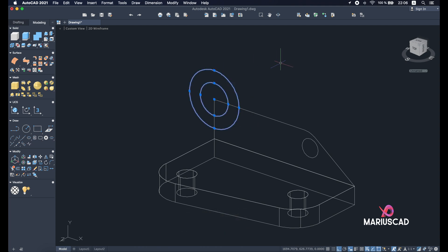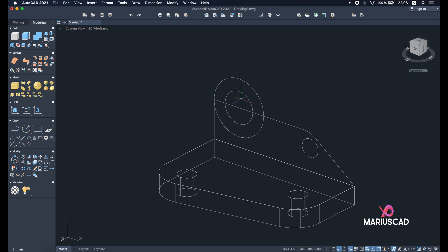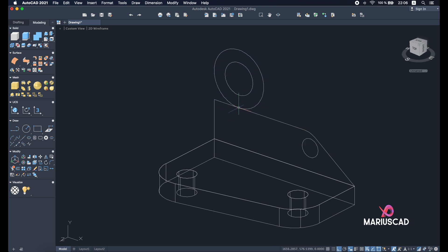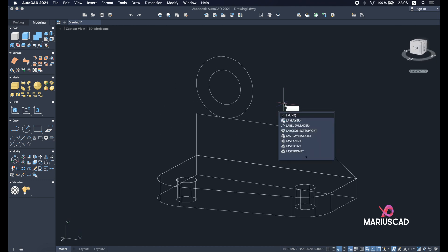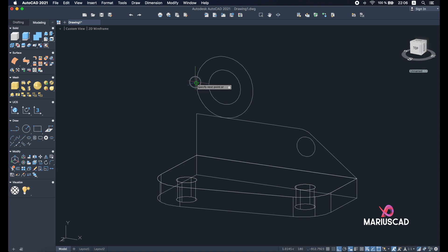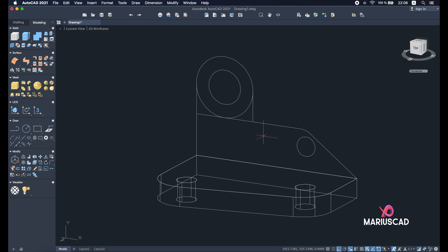Move those two circles using the move command — select this edge to this point, then select the other two circles and move them to here. Now build two lines: one from this edge to this one, and a perpendicular from this edge. Then select those two lines and apply the join command to make one single object.